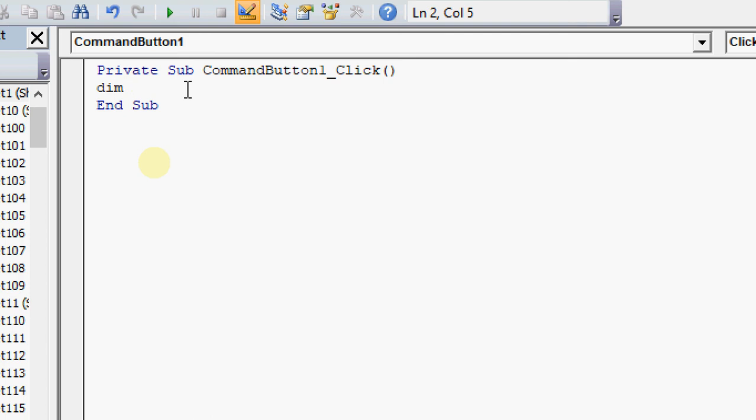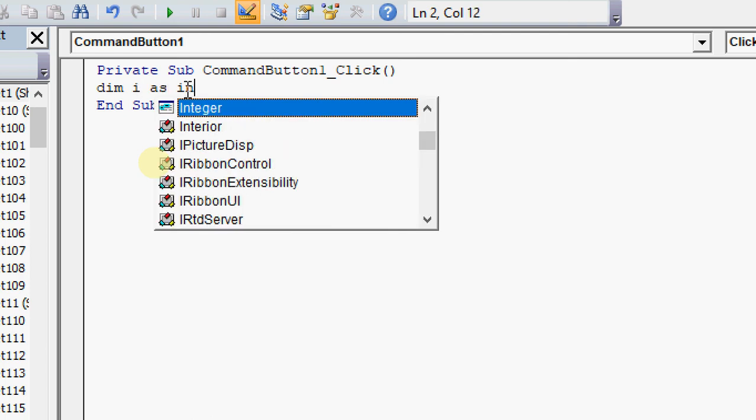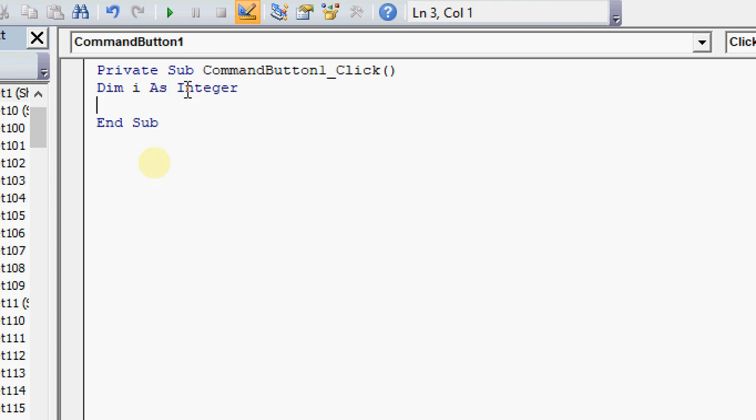First, declare a variable: Dim i As Integer. The variable i is an integer number.